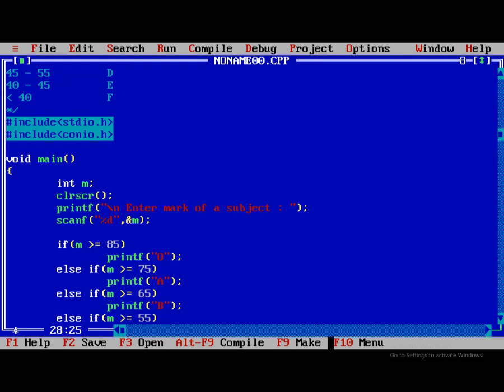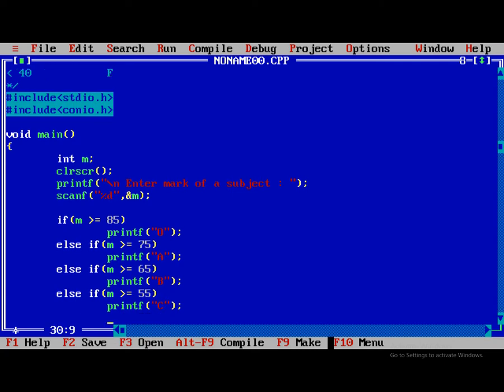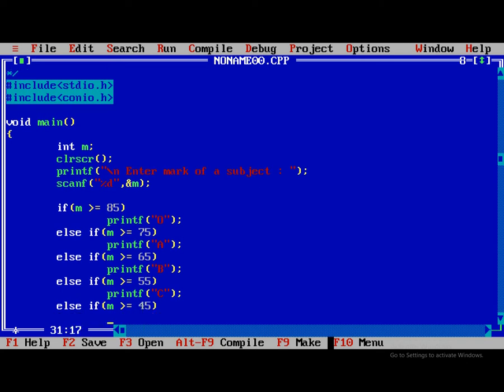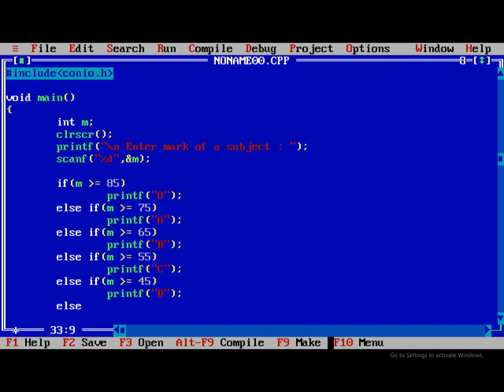Else if m greater than equal to 55, print C. Else if m greater than equal to 45, print D.